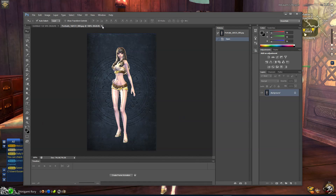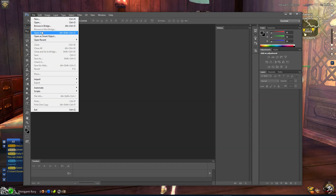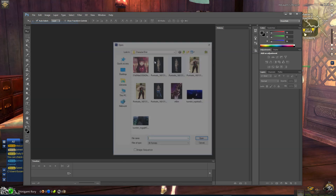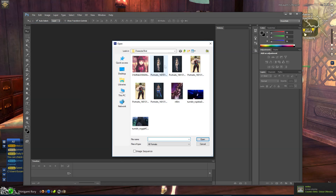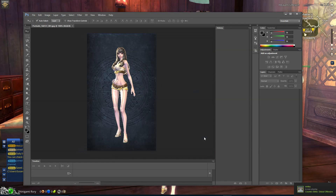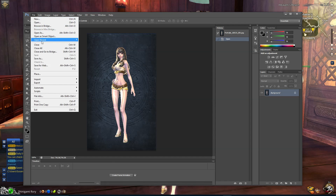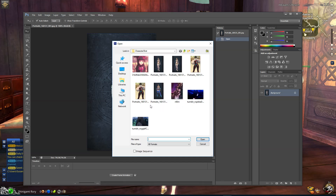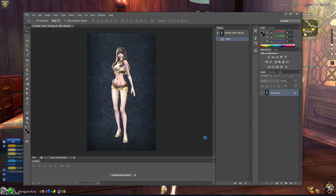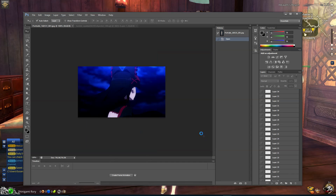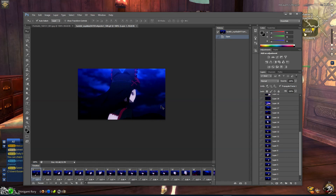Now what you're going to want to do is open Photoshop. After you open up Photoshop, you're going to open up the GIF as well as the picture you just took. The reason you open the picture you just took is so you can know the size your GIF needs to be to fit on your character screen. So you're going to want to open up the GIF like I said.